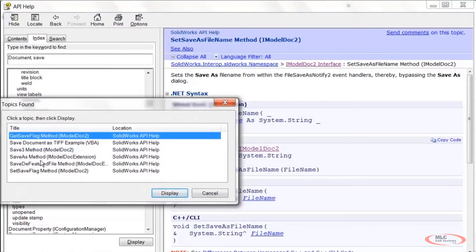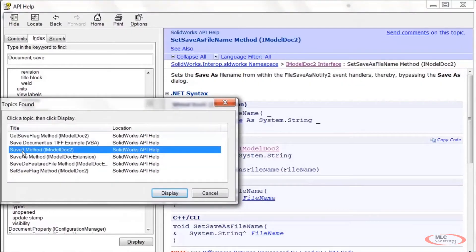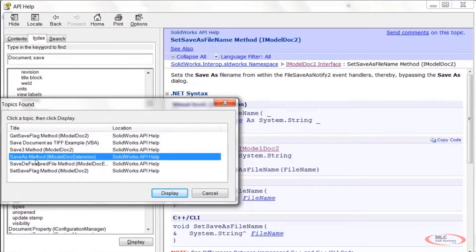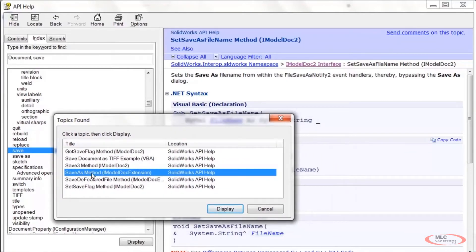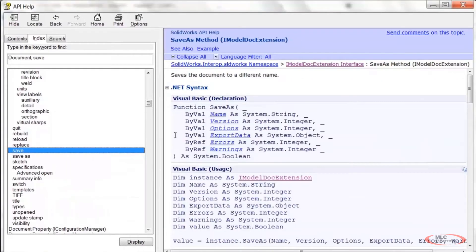There's a Save As entry that doesn't show up when you double-click Save As — which is anybody's guess — but it's really the one that ought to show up. If we double-click it, it says 'saves the document to a different name' and it's found under IModelDocExtension, which we already know how to access.